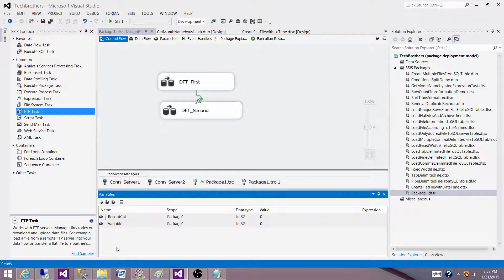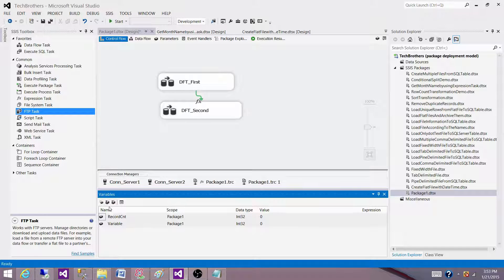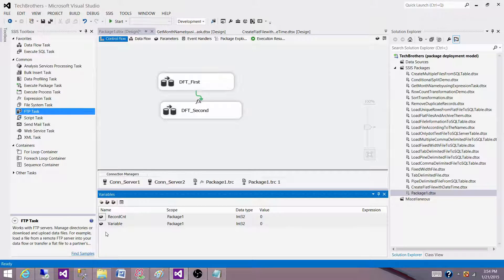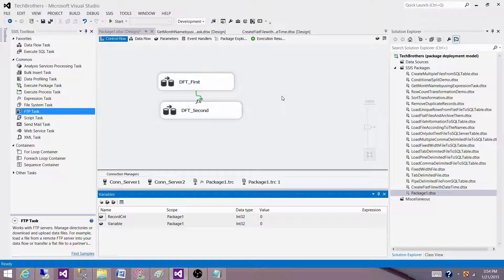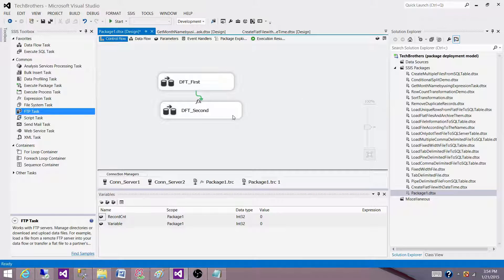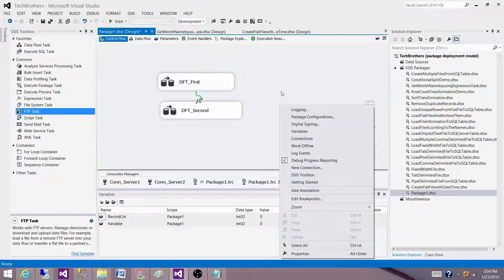If you are using an old version such as SSIS 2005 or 2008, you would not have this move variable option there. So what you have to do, you have to drop the variable and recreate it on the specific scope of a container or task. So how you do that? You click on the task and then click on the variables and then it will automatically select that.